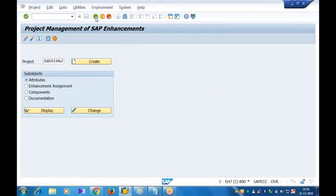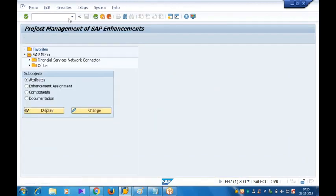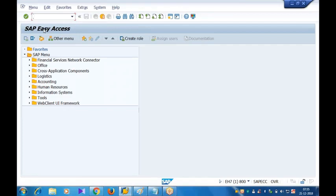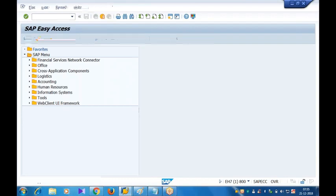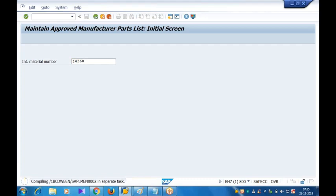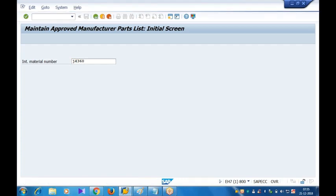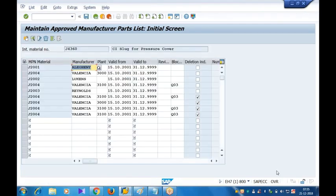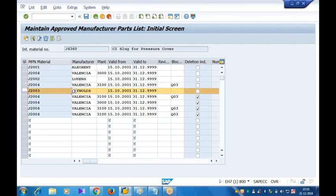Now let me test it. Let me test it. I'll go to MP01. What am I trying to test? I am trying to check whether my additional fields are visible or not. So I'll go to MP01, done. For practice purpose, here is some material number. What is the material number? J4360. I'll press enter. I'll press enter. Did you get the additional fields? Even now. So this is not the appropriate screen. So let me choose some entry. I'll choose Reynolds. I'll click on details.